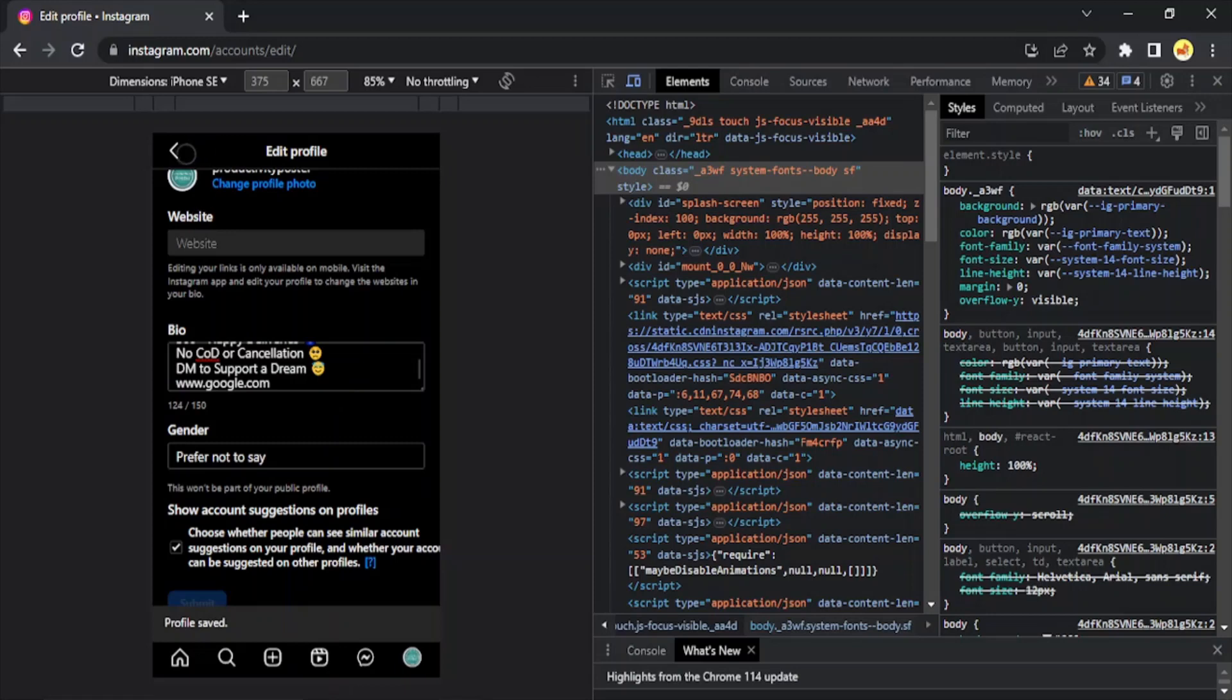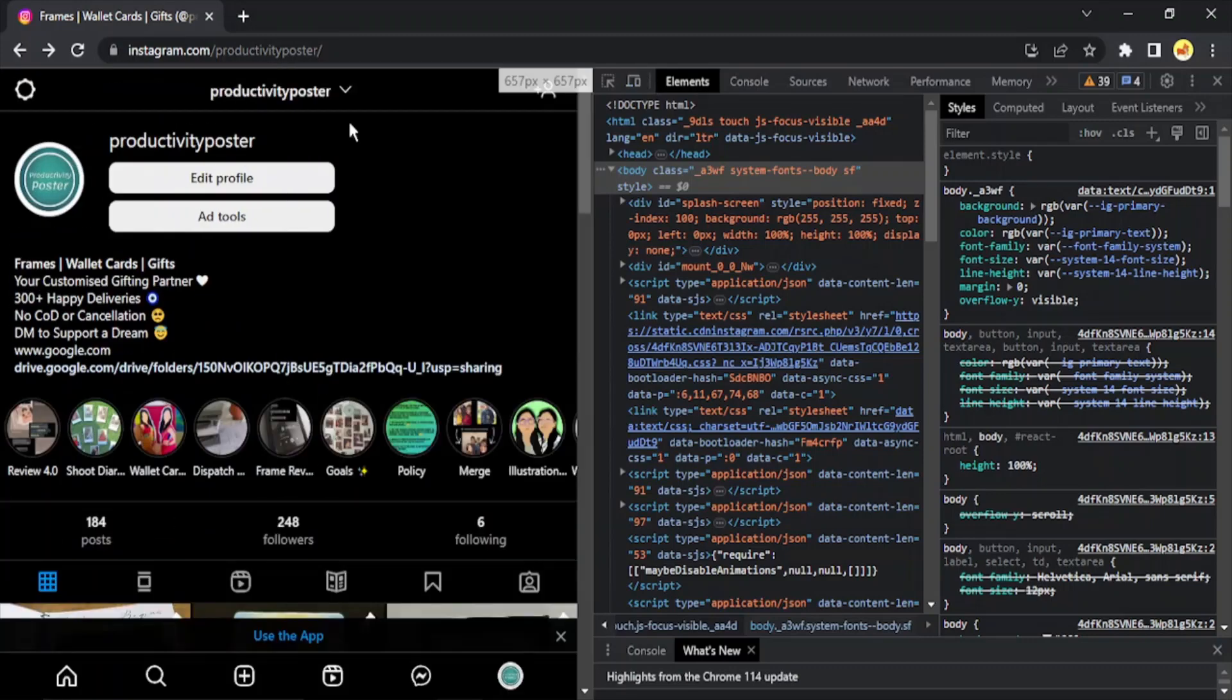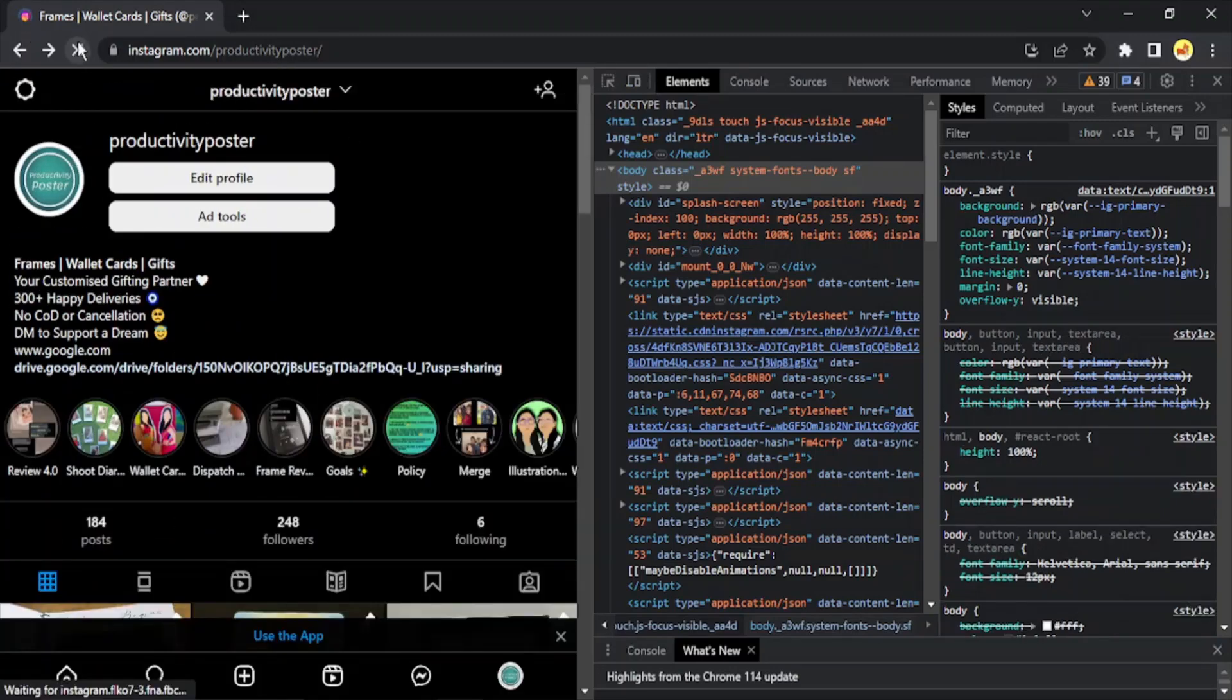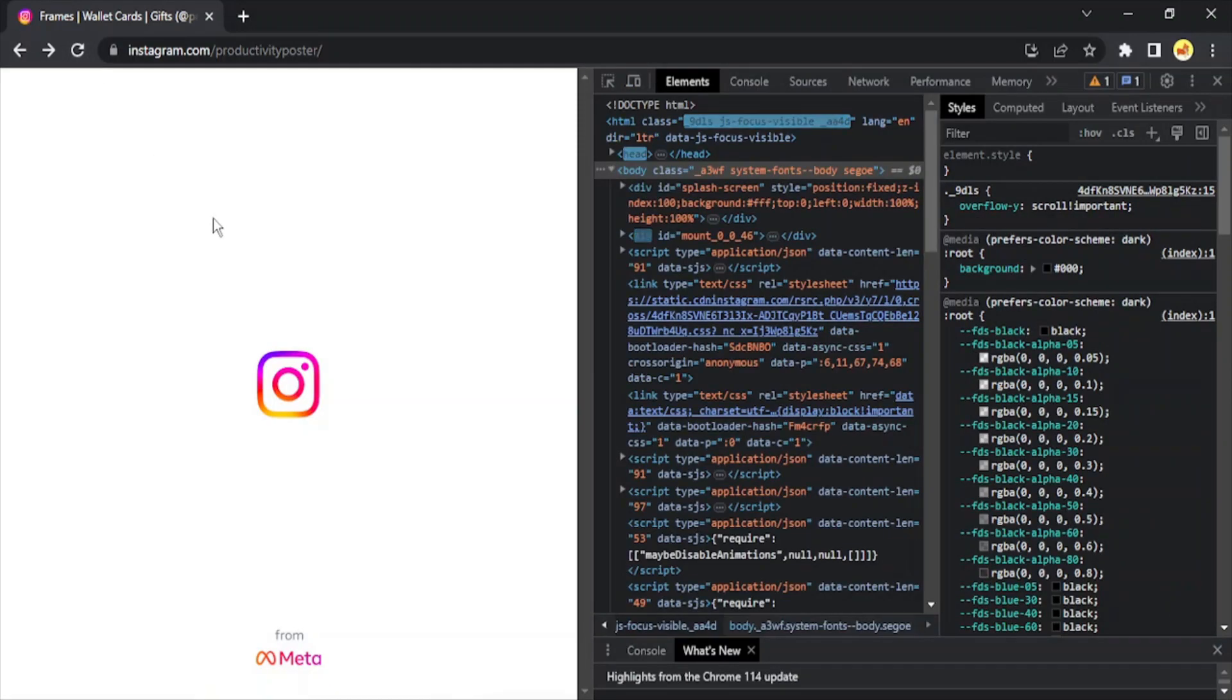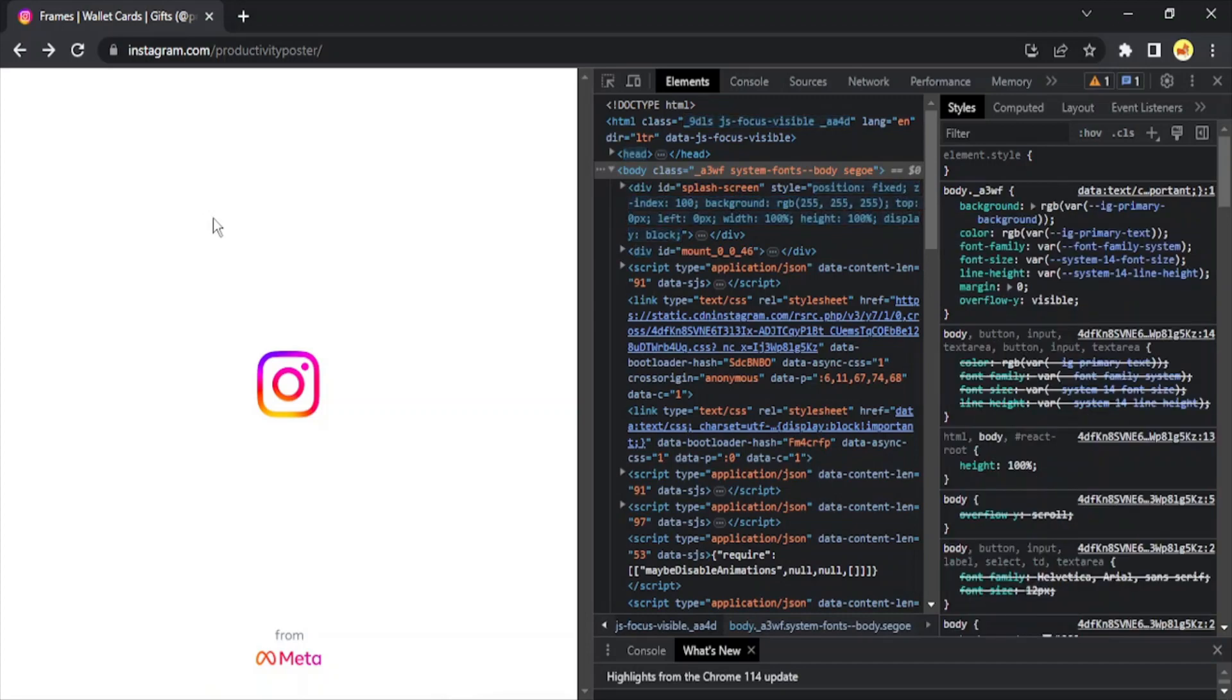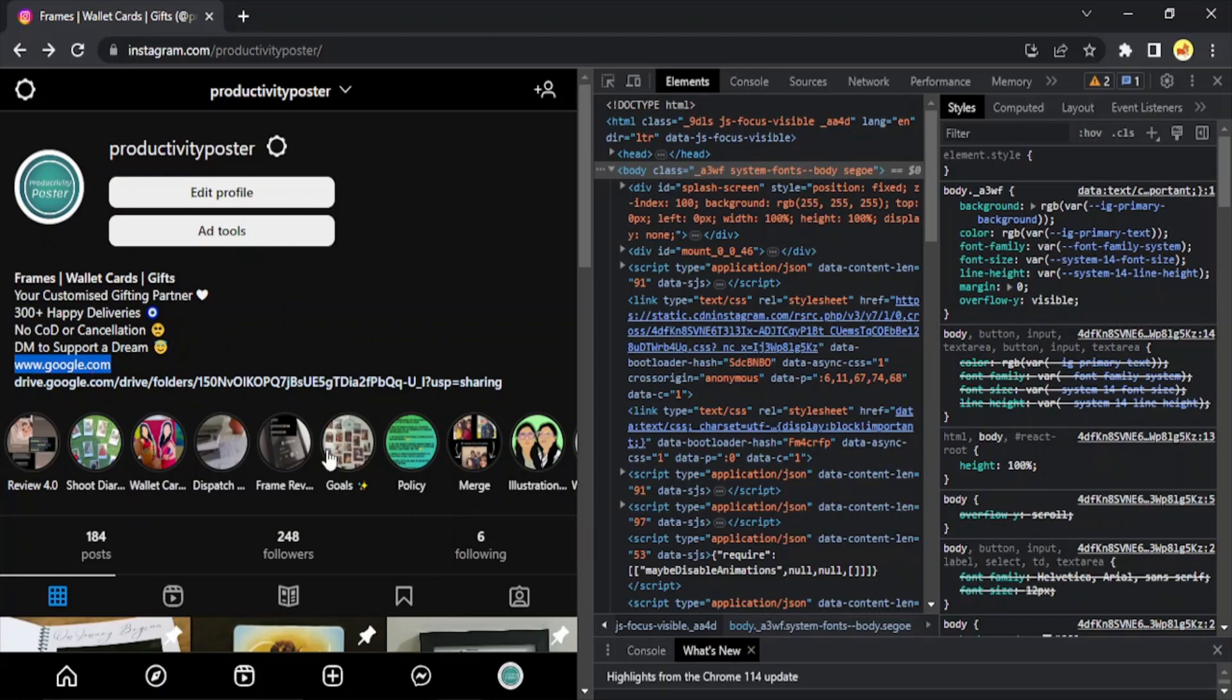So profile saved. Let's just go back and here it is. Right now it is not clickable, but if you just refresh your page a few times, then you would be able to click on it.